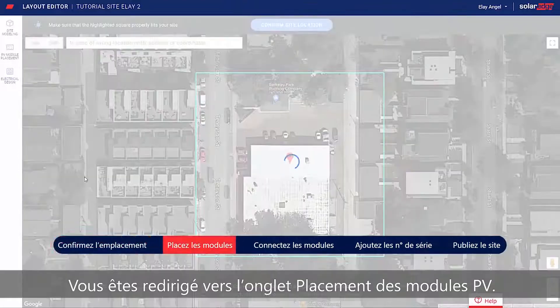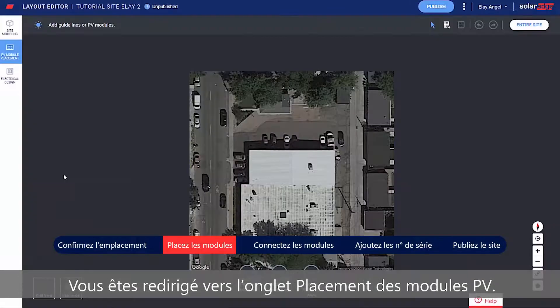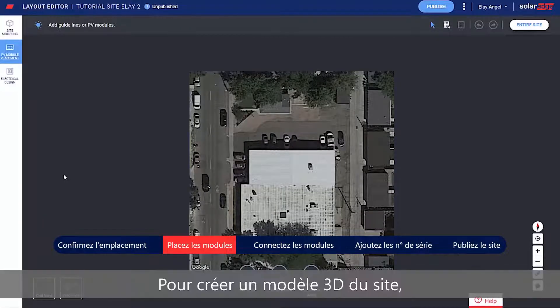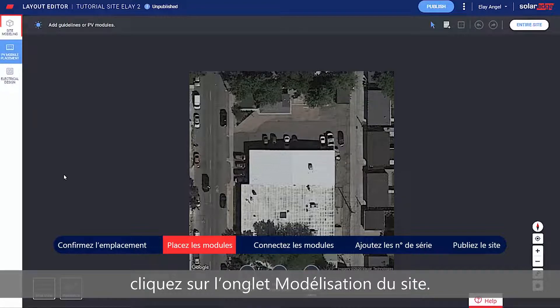You're automatically taken to the PV Placement tab. If you'd like to create a 3D model of the site, go to the Site Modeling tab before you continue.